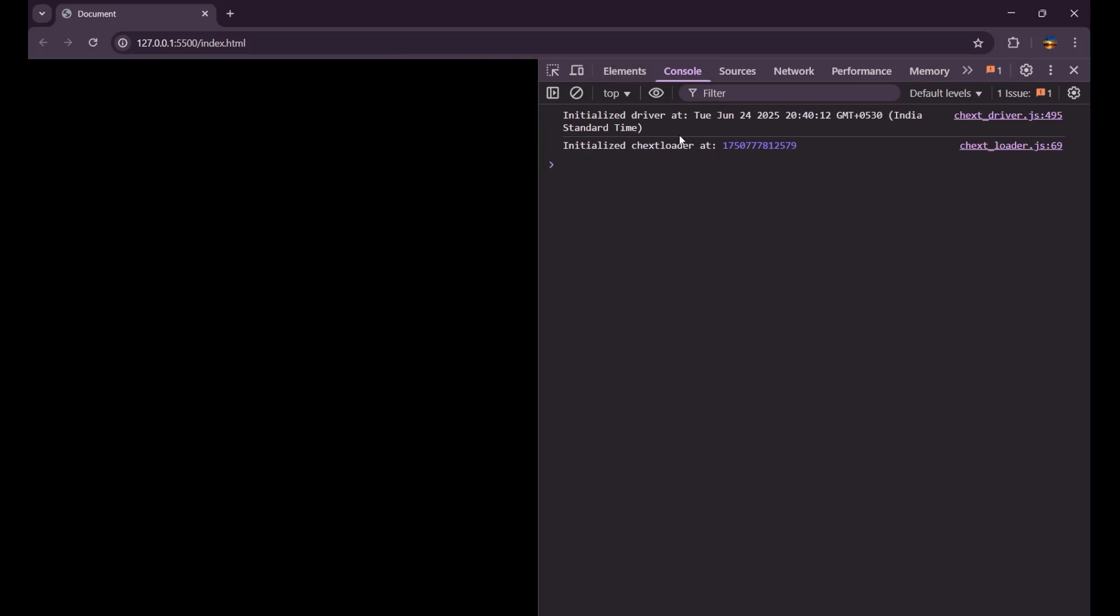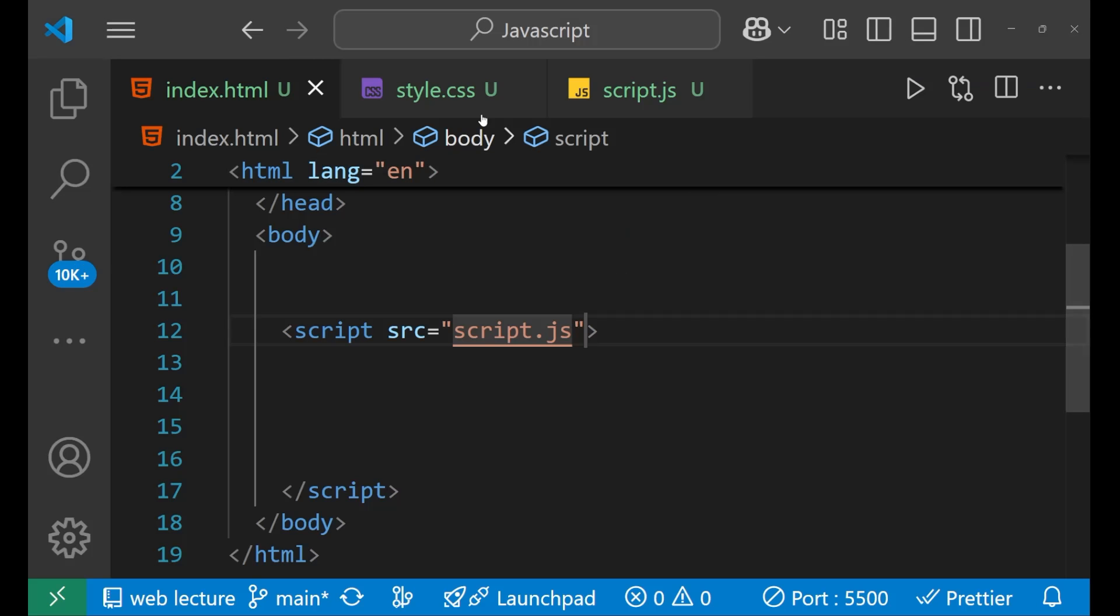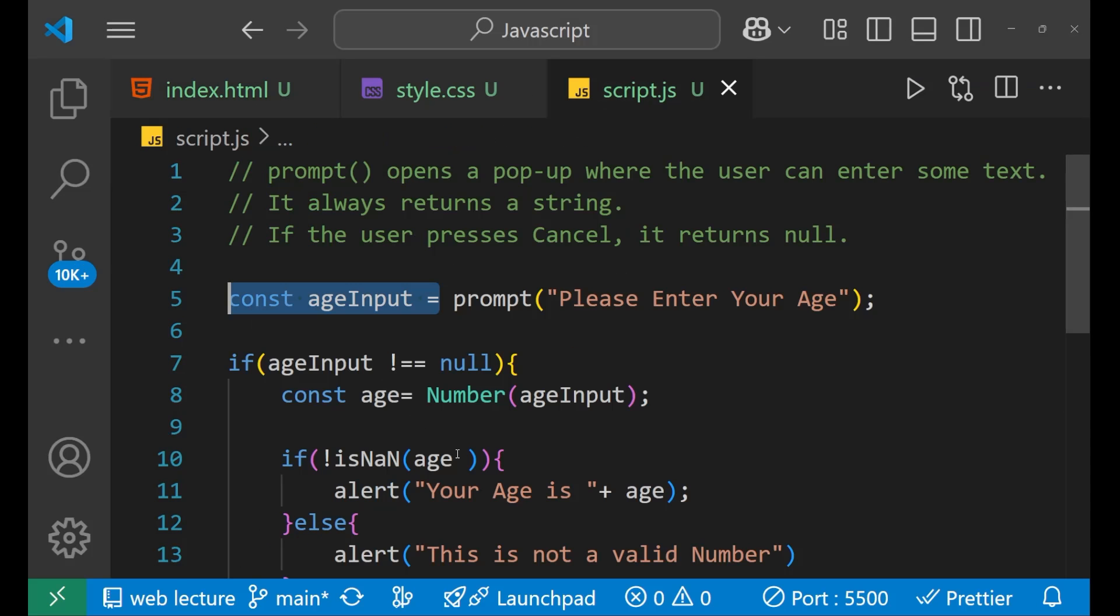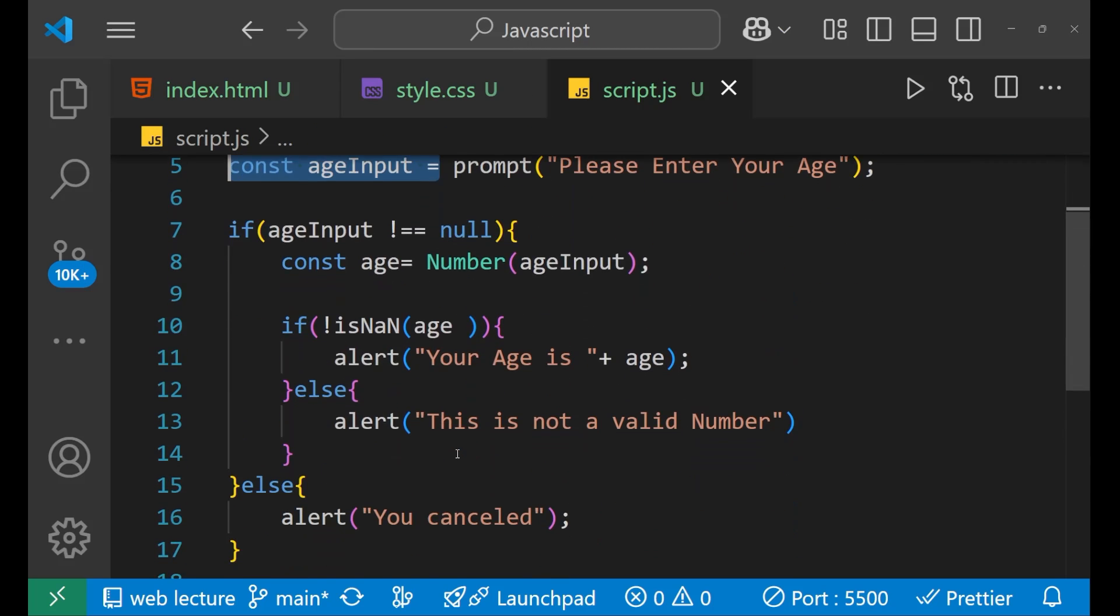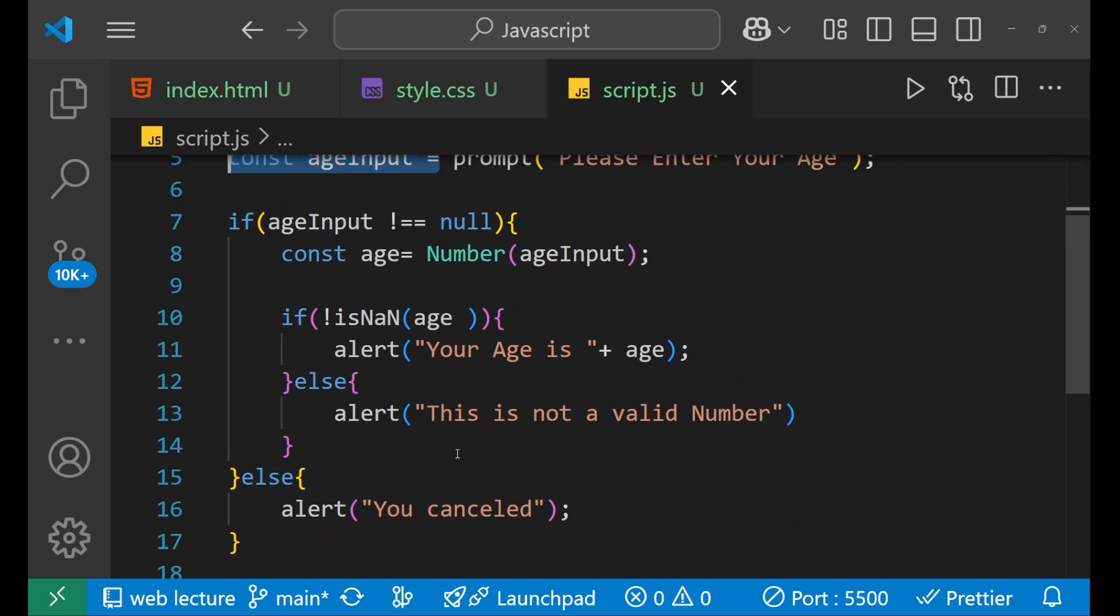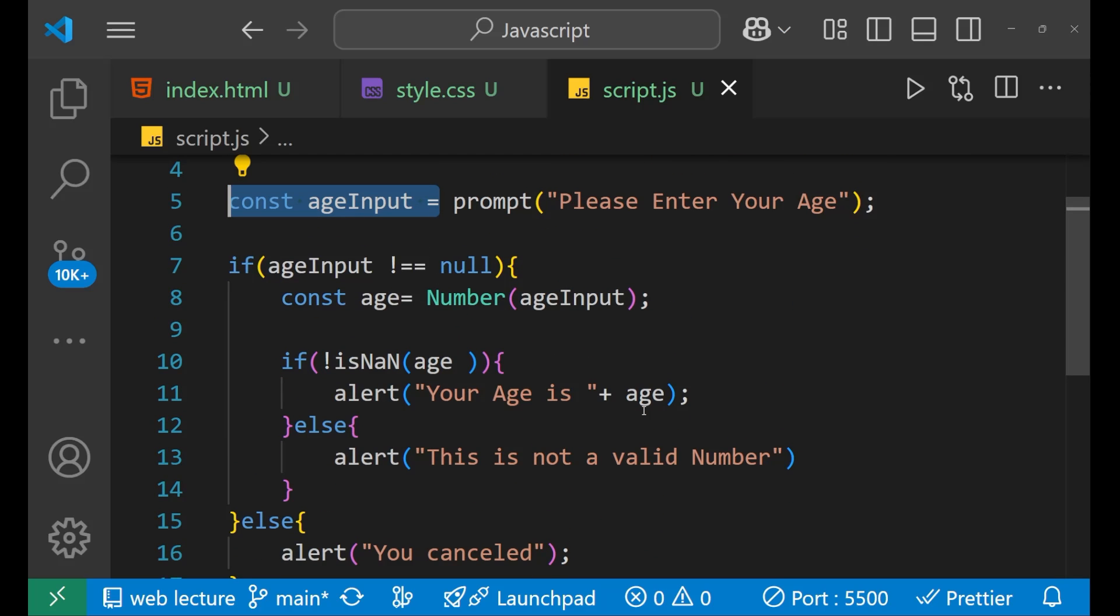Means every edge case is working properly. And this is how we take the user input with the help of JavaScript. As you can see here. So this is about today's video. Thank you so much for watching. We will meet in the next video very soon. Till then, goodbye.